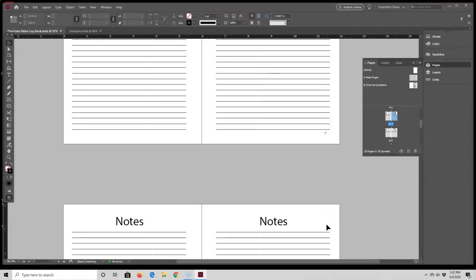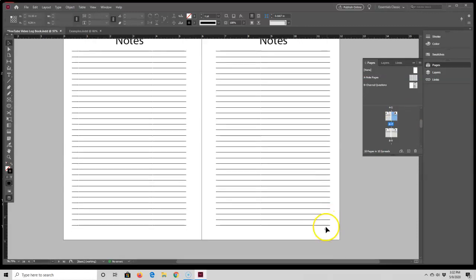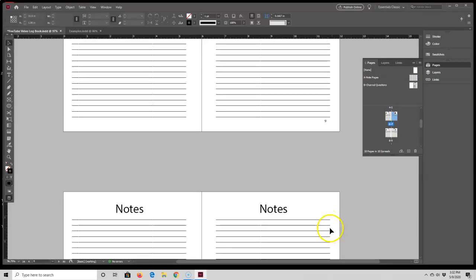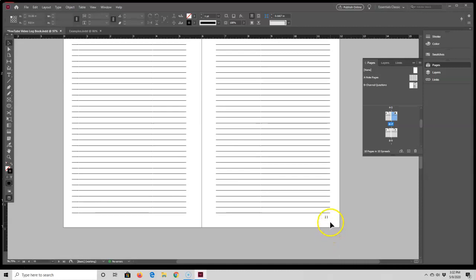So here I have page 7, page 9, page 11. What's cool is that InDesign puts in the number for me, so I don't have to manually type in every single individual number.